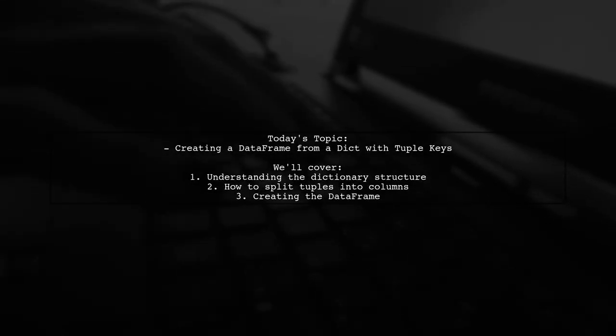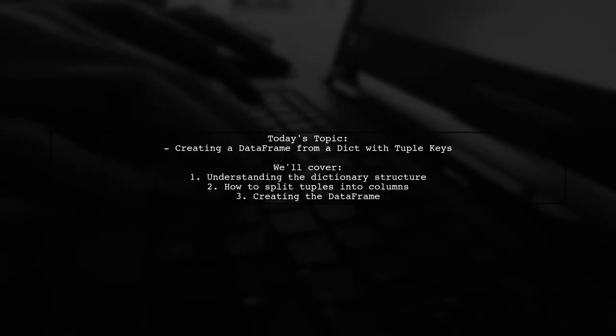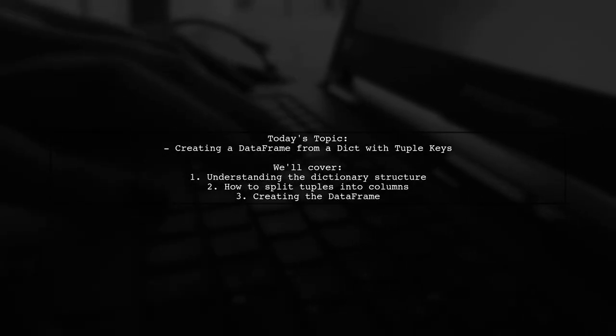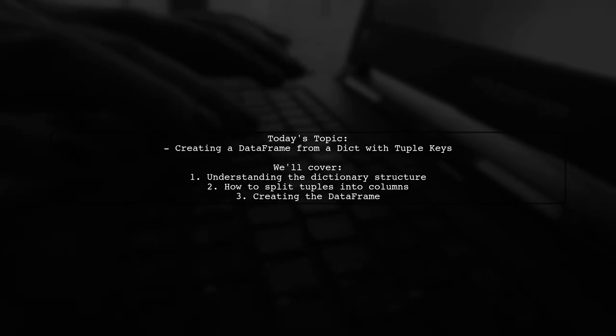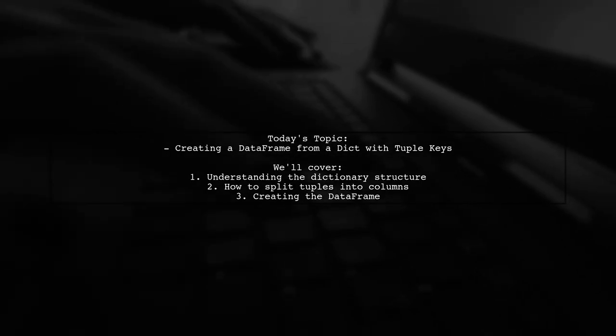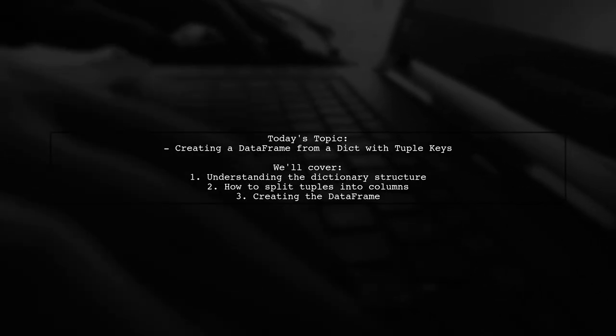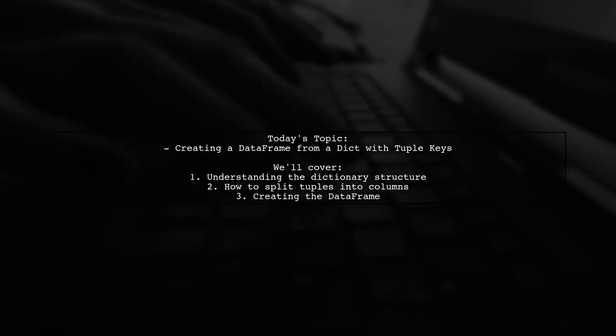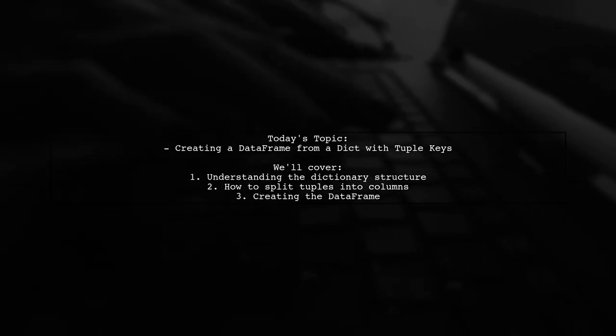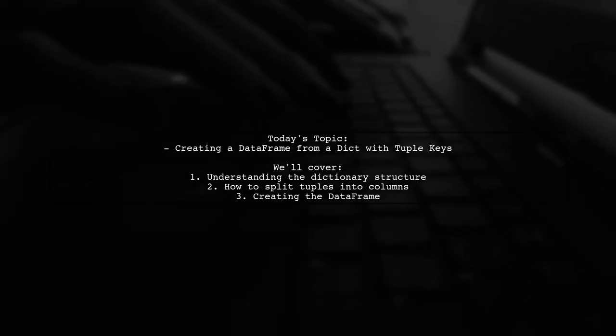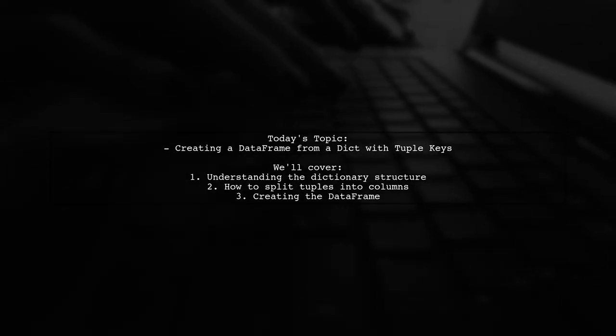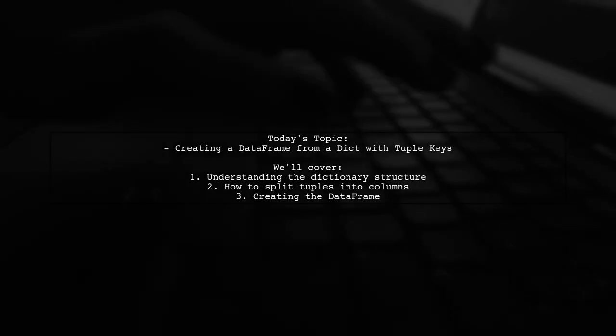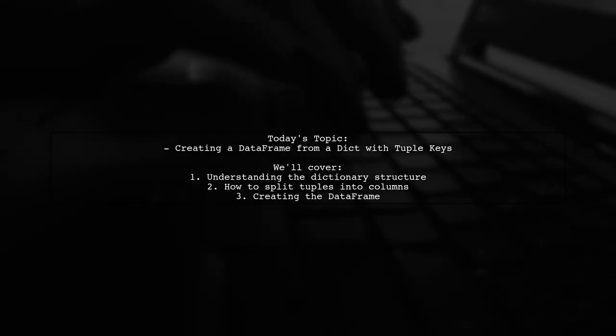Welcome to our data science tutorial. Today we're tackling an interesting question from one of our viewers. They want to know how to create a data frame from a dictionary where the keys are tuples. Let's dive into the details of their challenge.